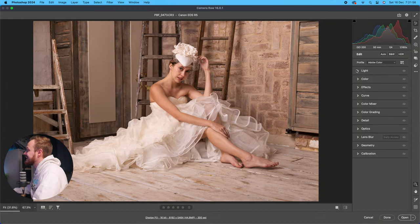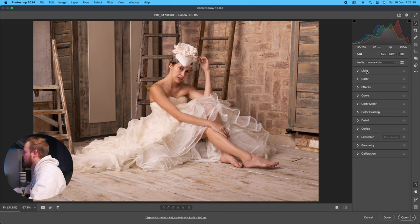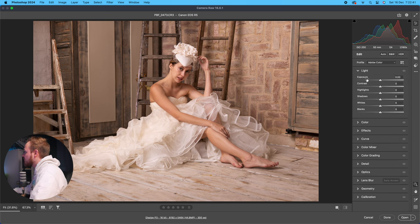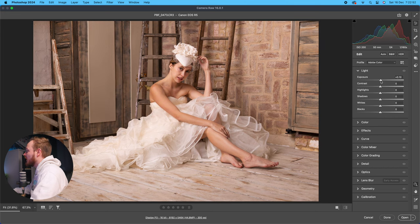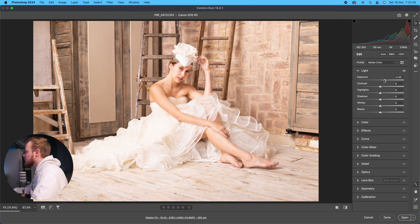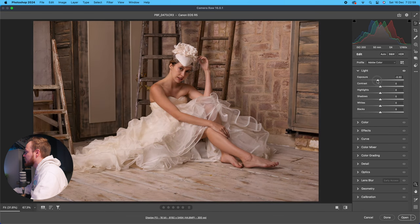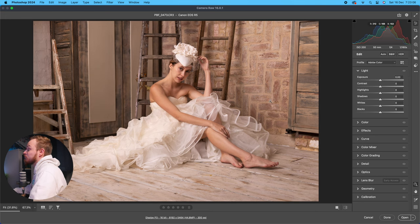The first panel we'll cover is the Light panel, which is where you go to change and control your exposure. It's a great way of brightening shadows, darkening highlights, or affecting whites and blacks. Go to the Light panel and click the drop-down — you've got Exposure, Contrast, Highlights, Shadows, Whites, and Blacks. The main Exposure slider controls your overall brightness and works in stops, just like your camera.